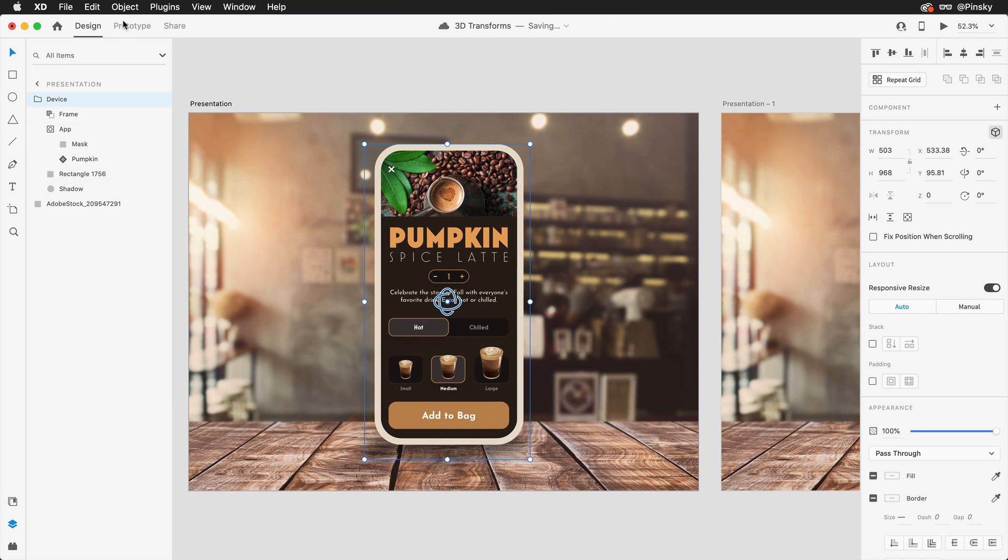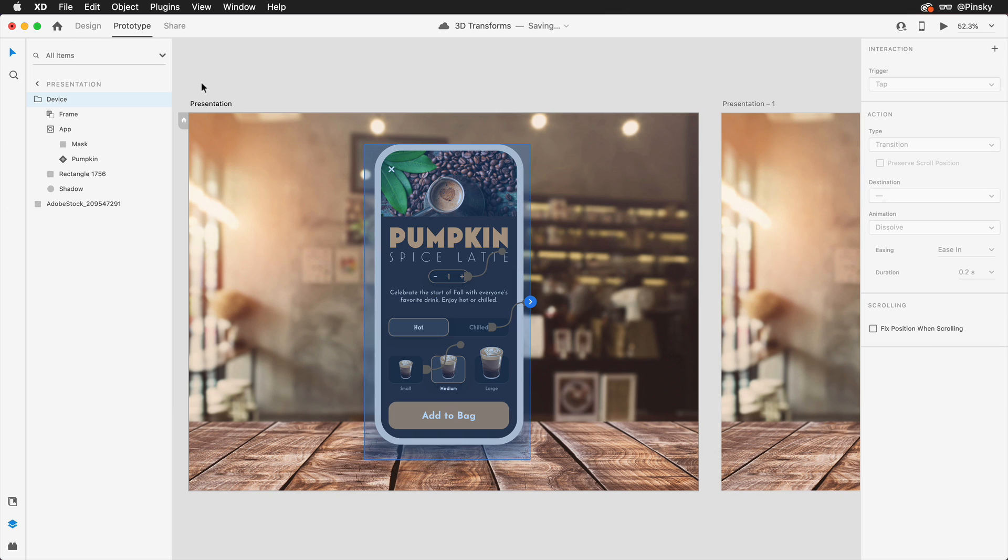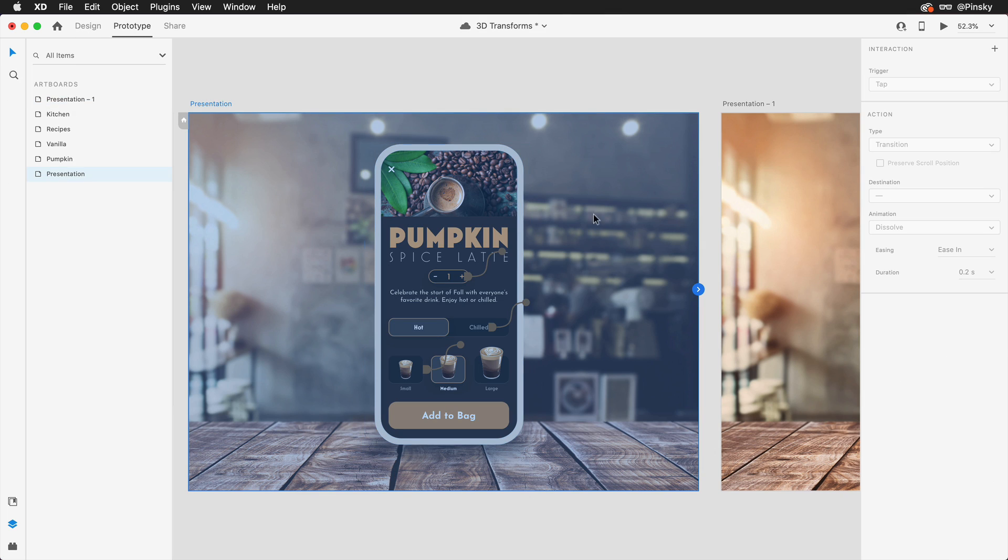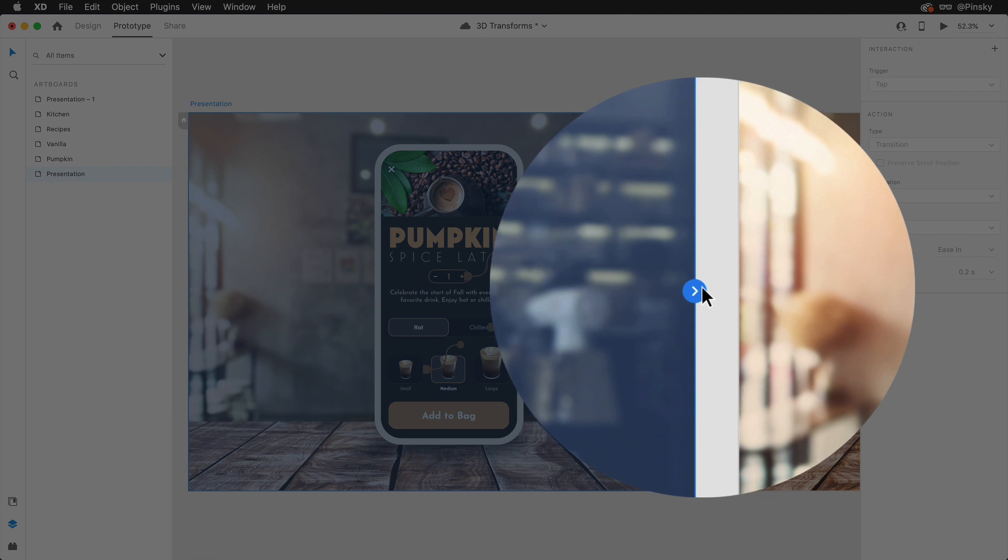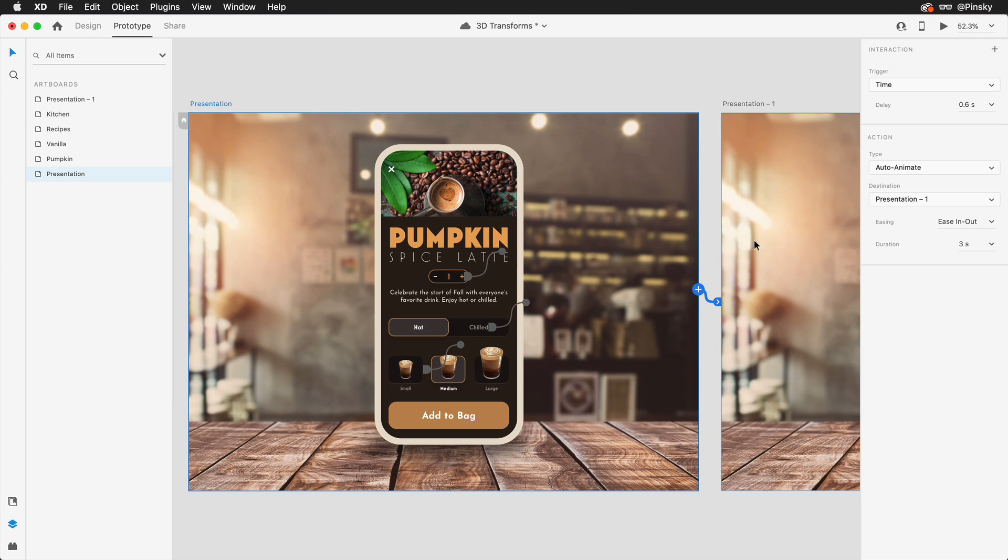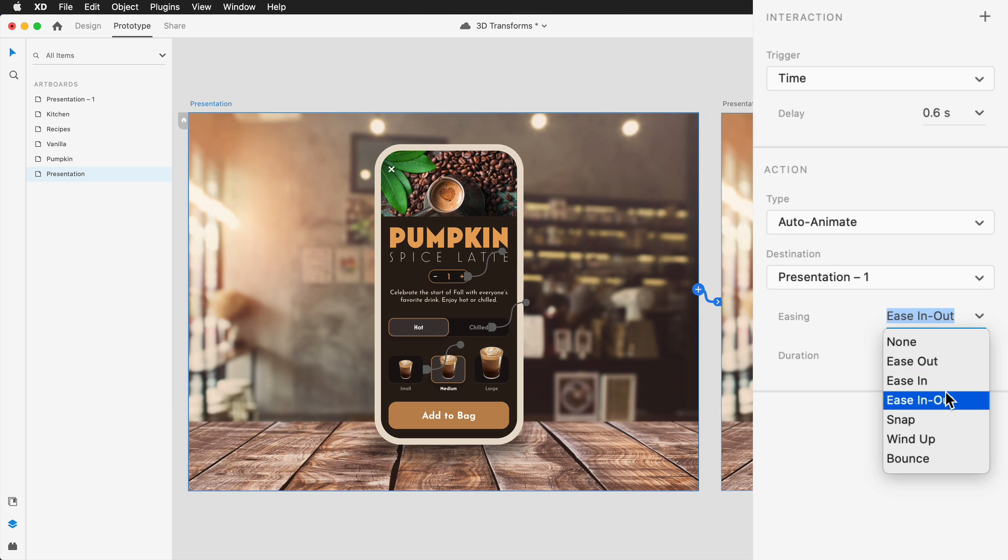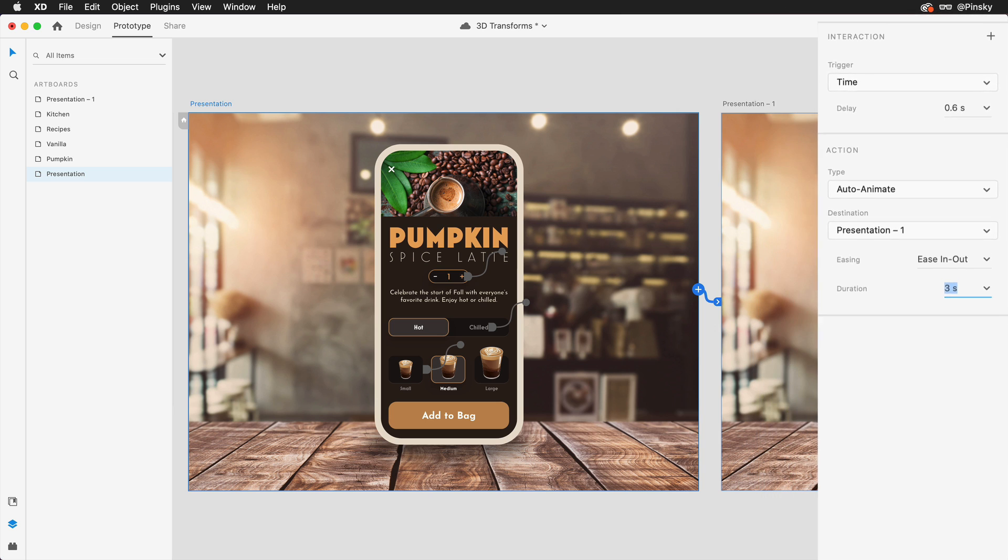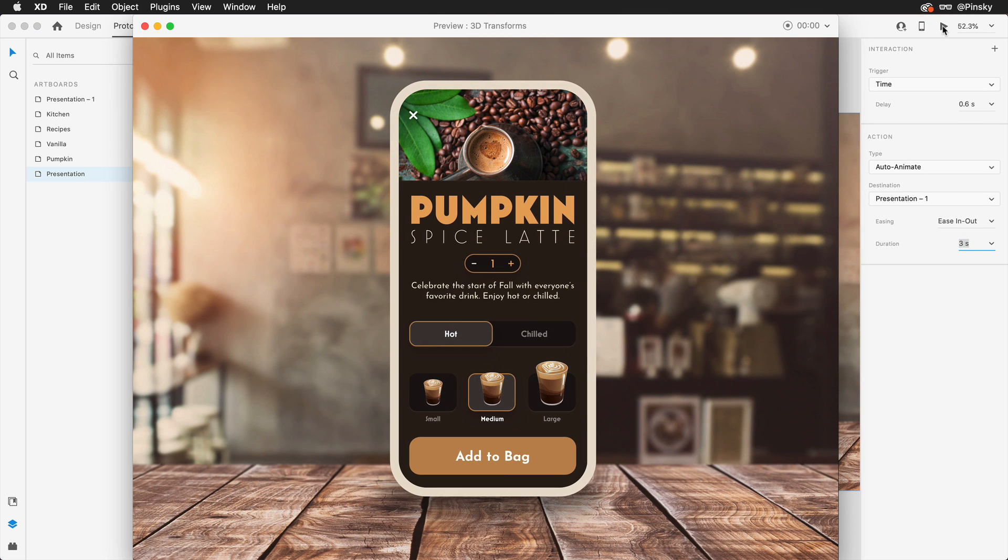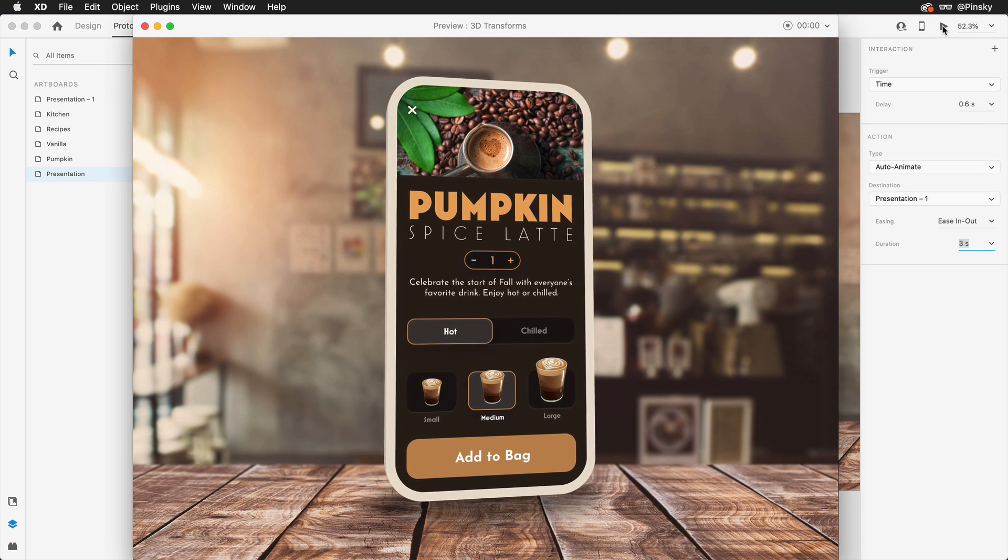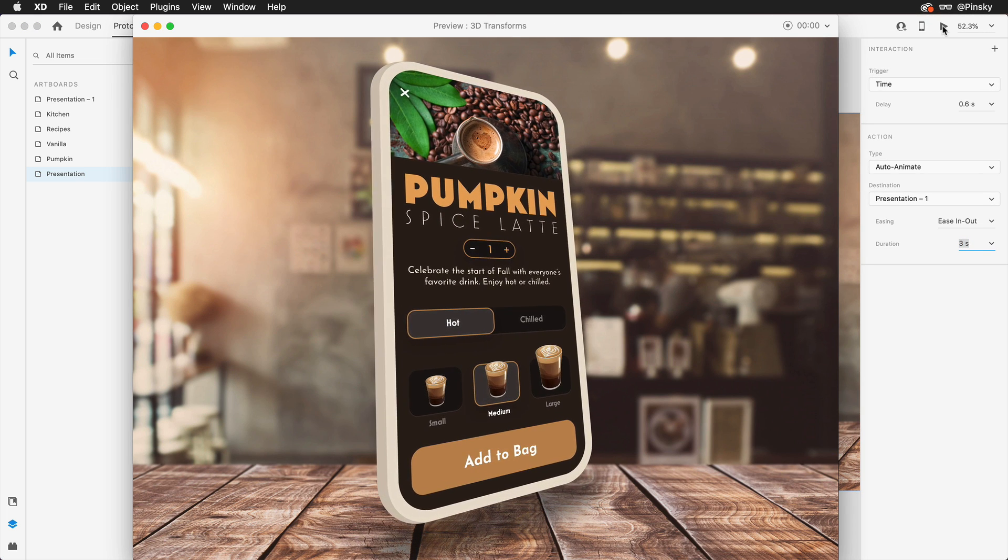Now switching over to prototype mode I'll set up a time trigger over to the second artboard with a slight delay, and for the auto animate settings, ease in out with a longer duration should look nice. With that set, launching the preview will kick off the animation.